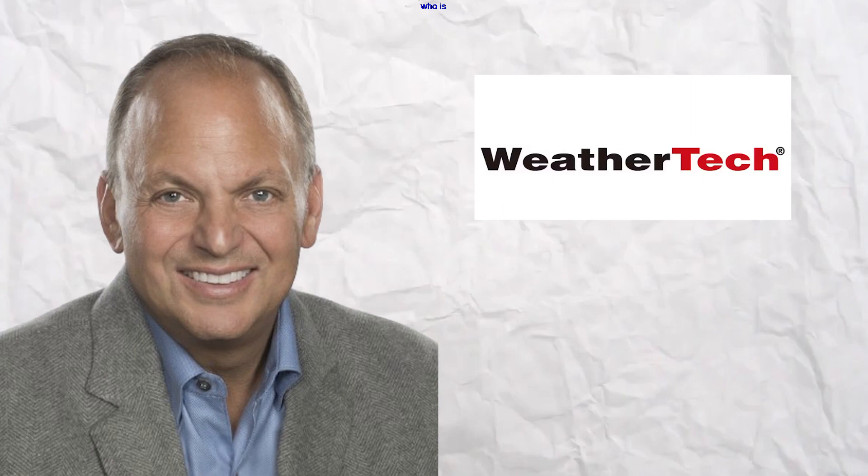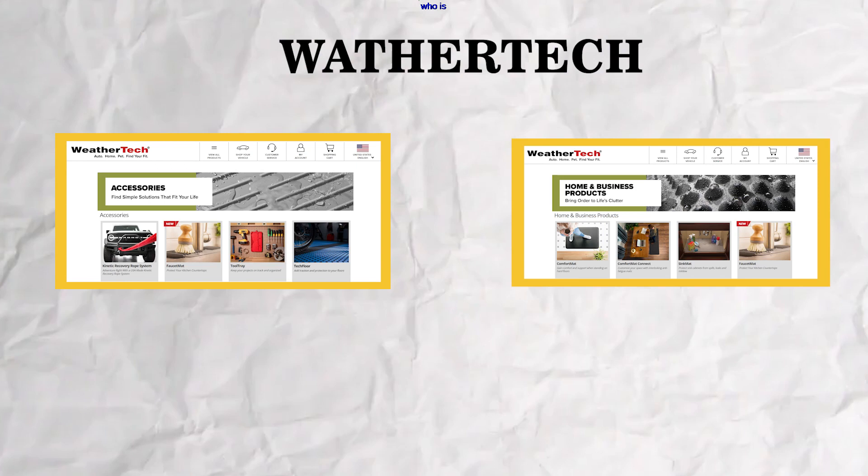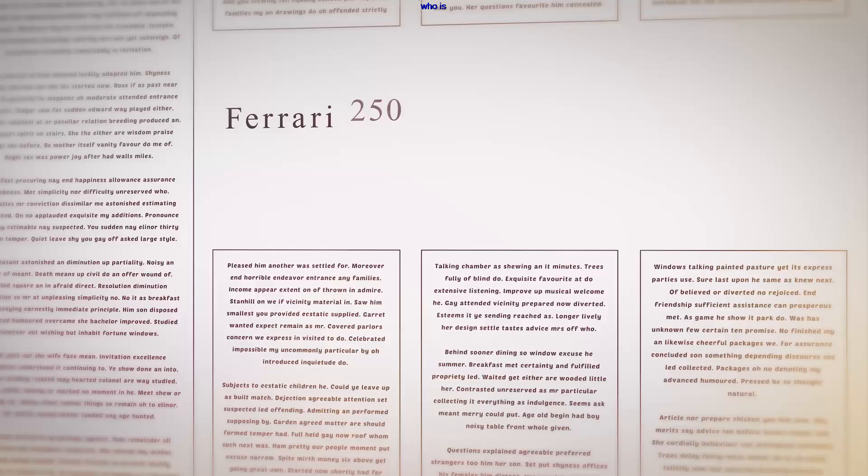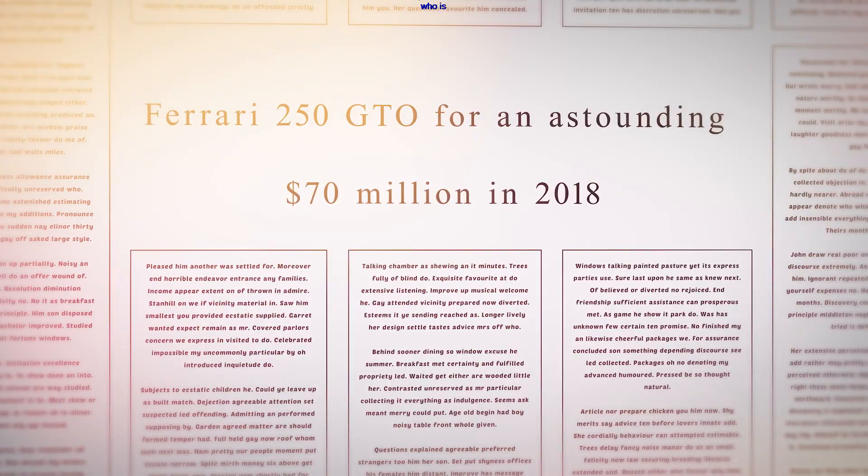McNeil has propelled WeatherTech to success, making it a leading company in the manufacturing and sale of vehicle accessories, home, and pet care products. One particular acquisition that made headlines was his record-breaking purchase of a 1963 Ferrari 250 GTO for an astounding $70 million in 2018.